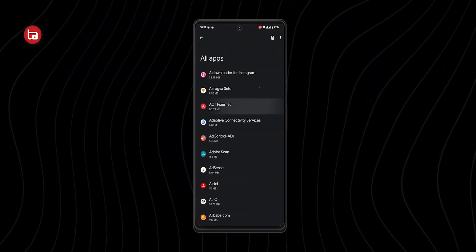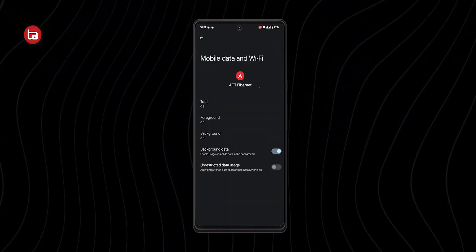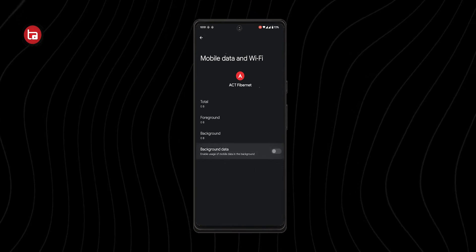This is especially a problem for people who use limited data through their network provider. To disable background data usage, go to Settings, select the application, and click on Data Usage, then disable background data. Keep in mind you should only do this for apps you don't use regularly — don't disable it for WhatsApp or YouTube, as it will cause notification issues.